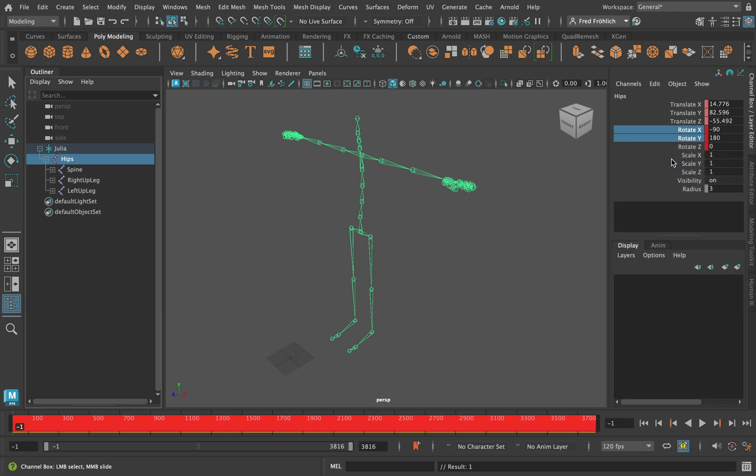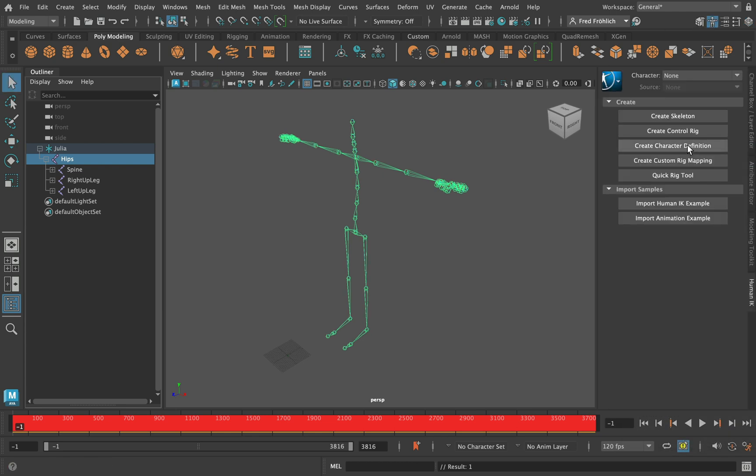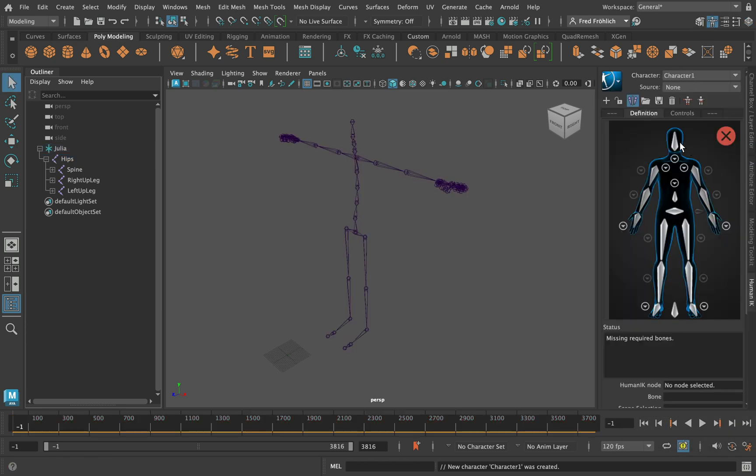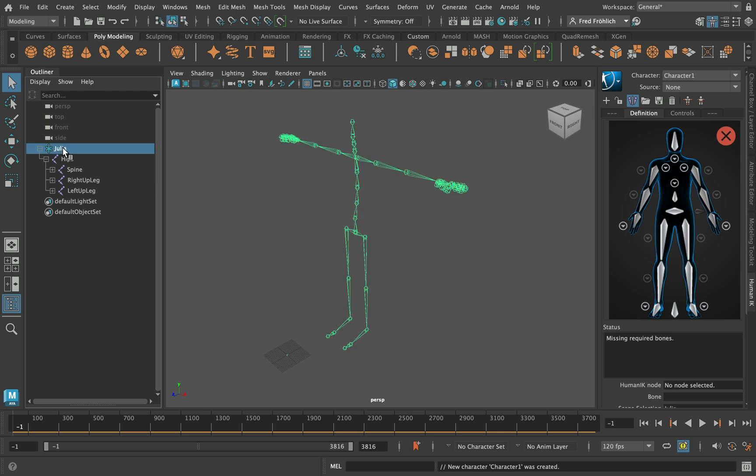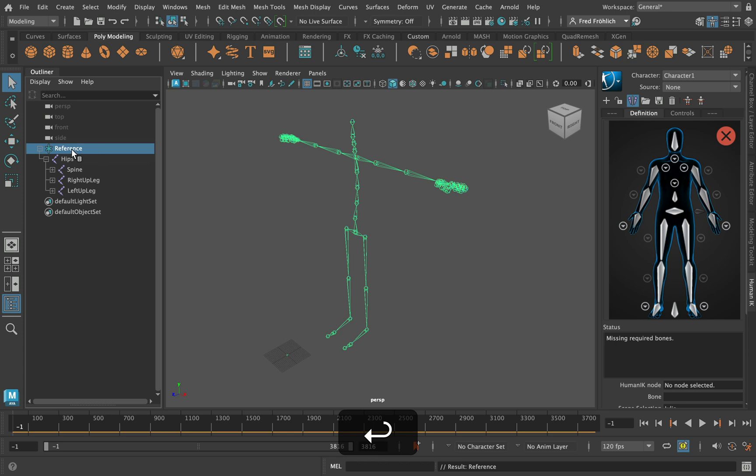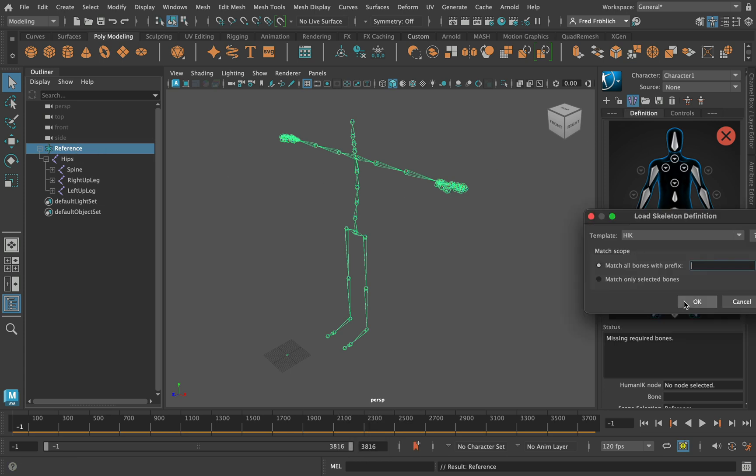Looks good. Now let's open the Human IK controls and create a character definition. To match the naming convention with the Human IK template we need to rename the locator to reference. With the locator selected, load skeleton definition. Leave the default settings and hit OK.